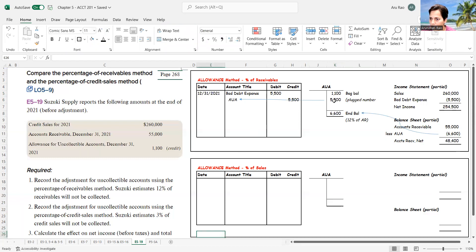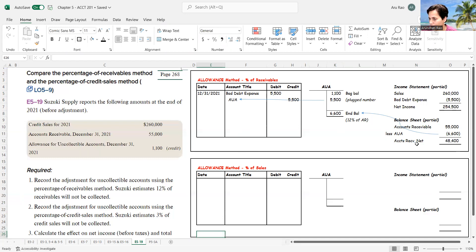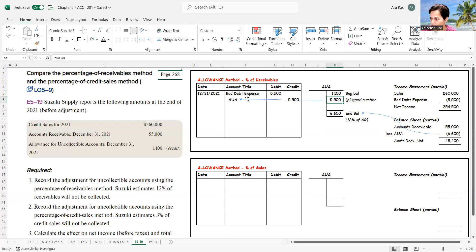The only way I'll have that ending balance is if the allowance for uncollectible accounts is credited $5,500. This kind of flies in the face of the normal approach — we always said we need journal entries, then T-accounts, then trial balance, then financial statements. In this method, I know what I want in the balance sheet, so I work backwards to determine what number to plug into my journal entry. That's the percentage of receivables method.